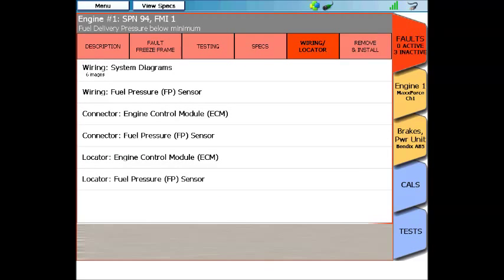The next menu on the list is wiring diagrams and component locators. This is some handy information to have right at the fender. Let's run through the rest of these menus.